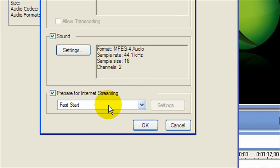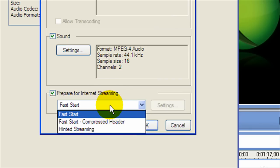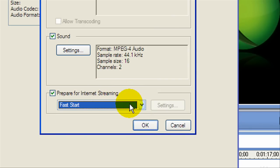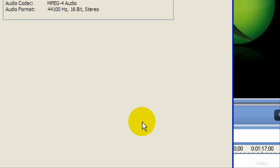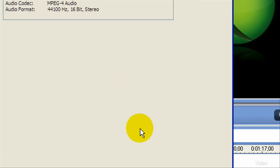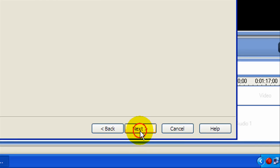Now prepare for internet streaming, fast start, yes. Then click OK. Then we're going to click Next.